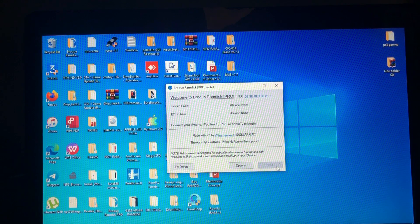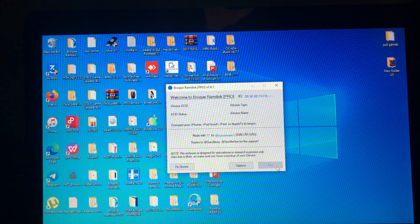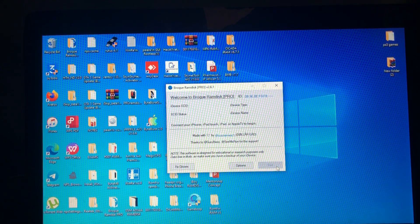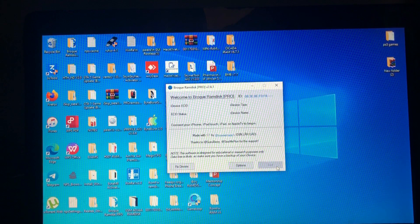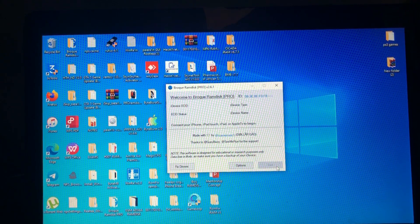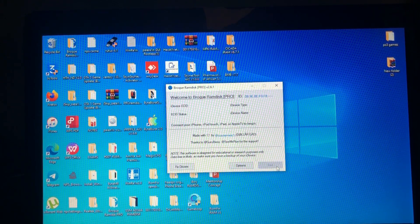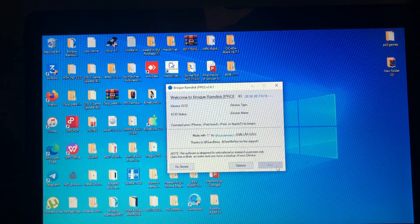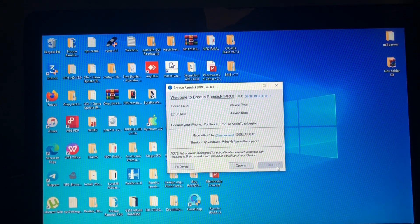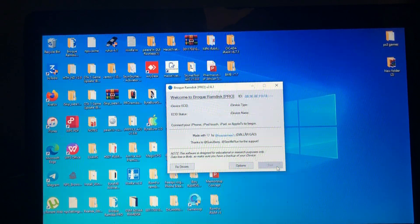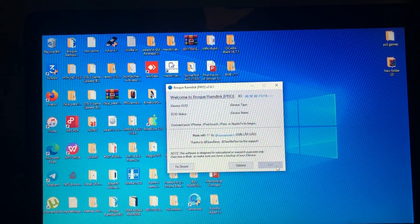Checkra1n Pro supports many devices older than iPhone X — below iPhone X. So now you can use Checkra1n to bypass previous iPads, old iPads, iPhone 4S, iPhone 5, iPhone 5C with this major update. This is version 2.6.1.